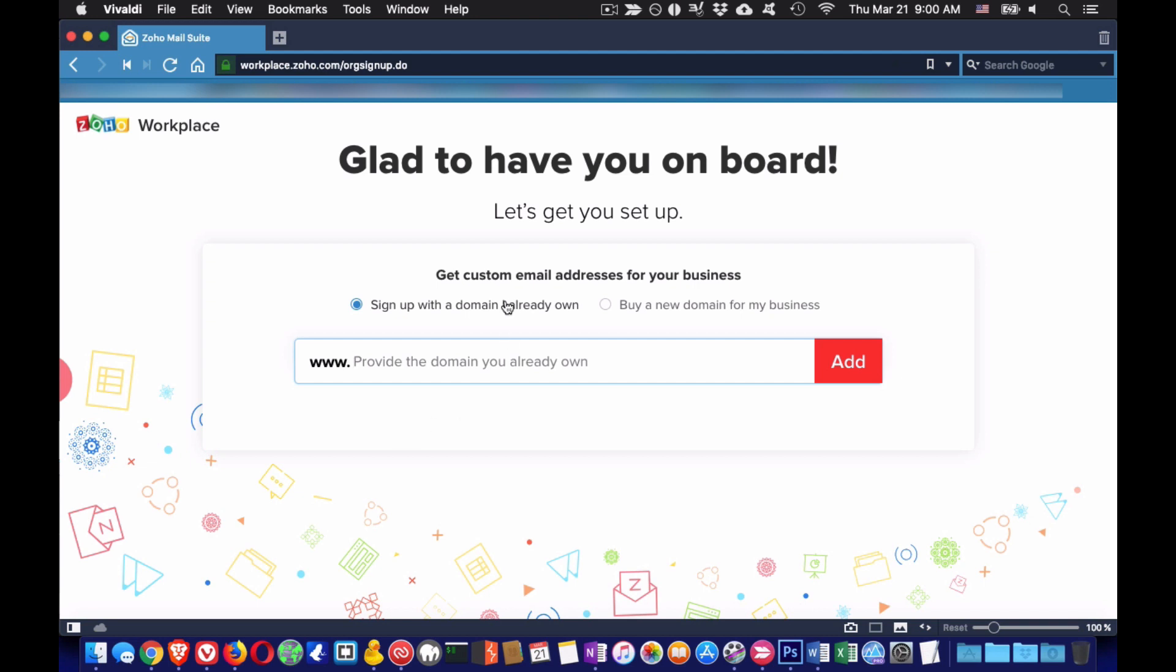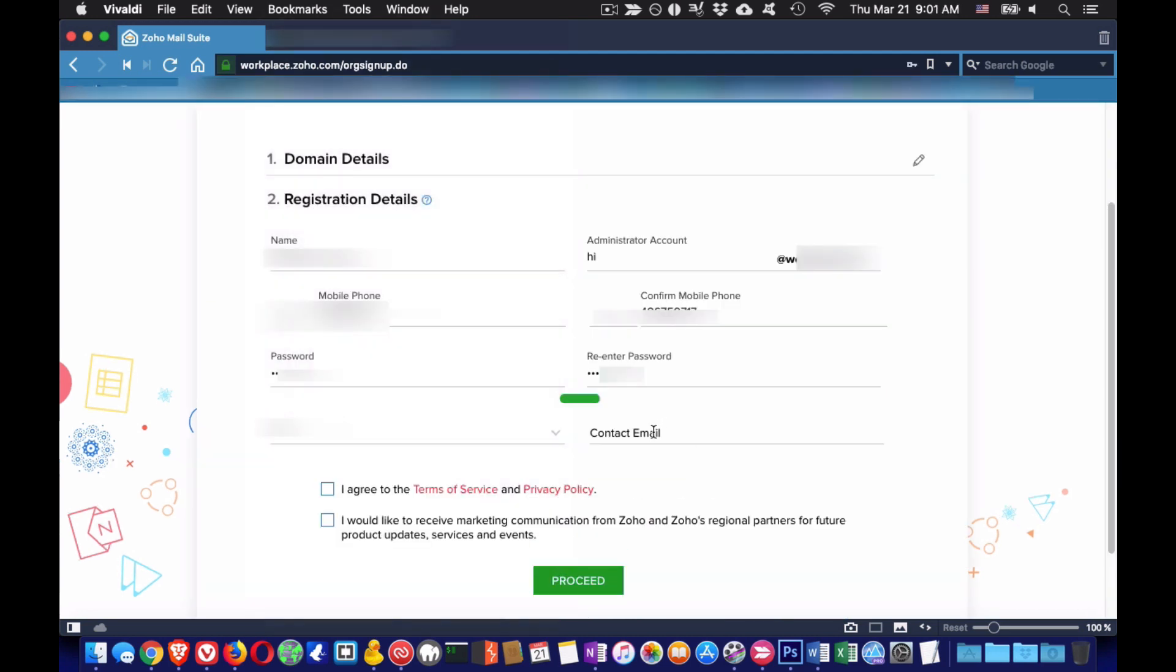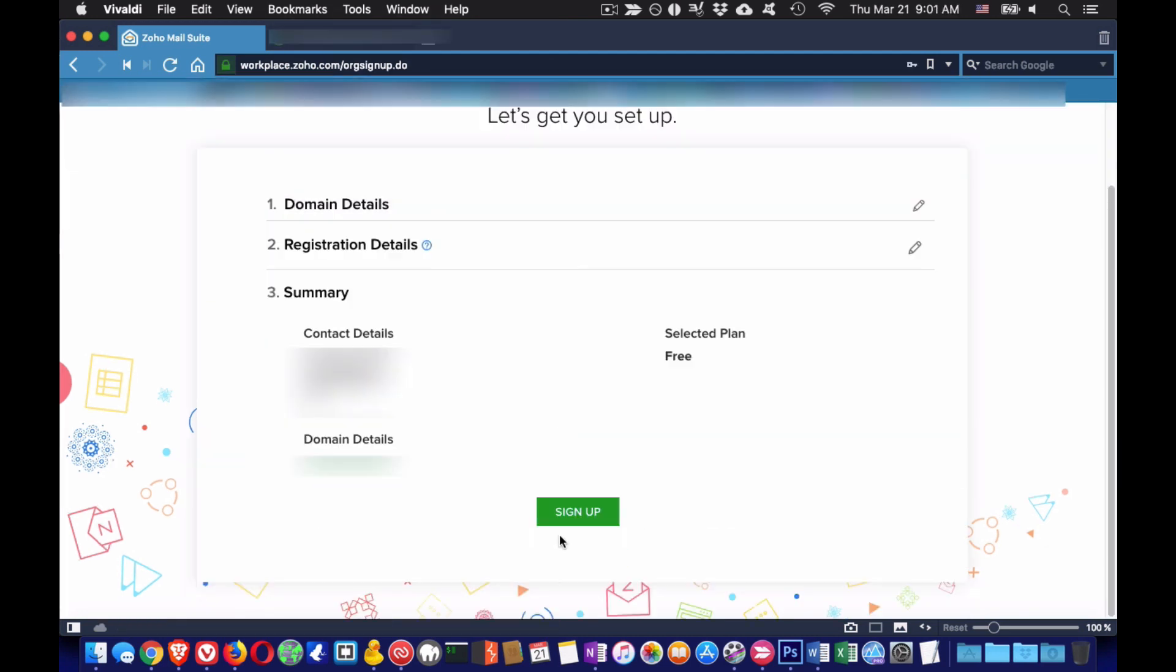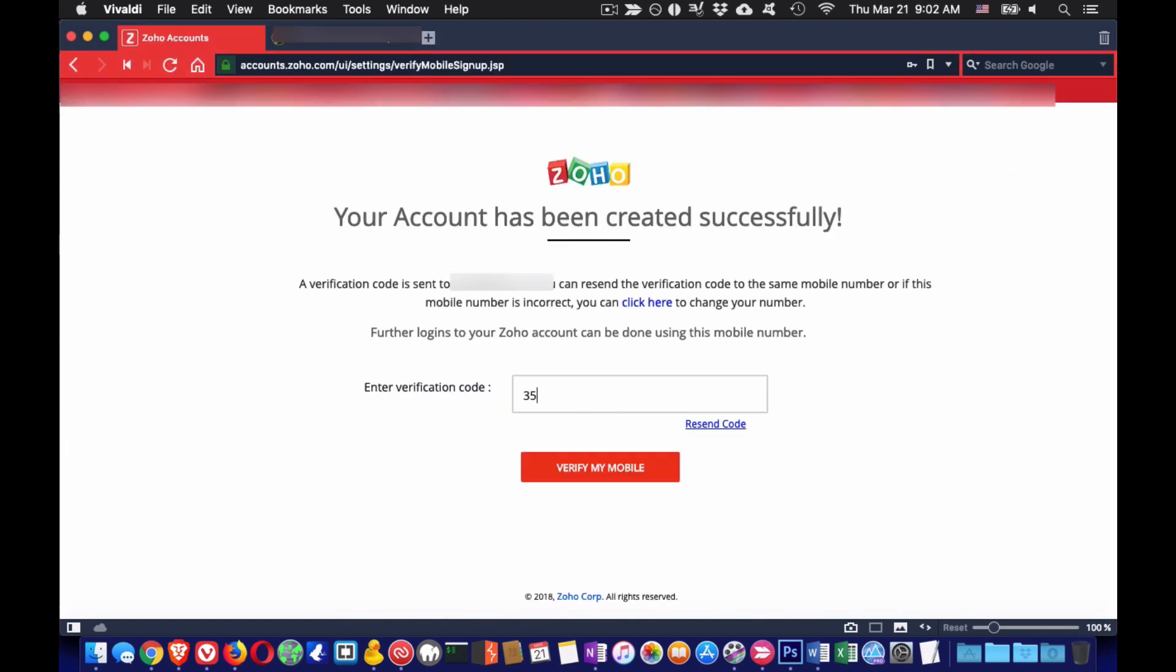I will leave a link to the sign up page of Zoho down below, then you will need to put your domain name as shown in the video. Hit the add button and then fill in your data: name, last name, and password. Once your account is created you will need to confirm your mobile number. You cannot open an account without a mobile number, so no spammers are allowed.